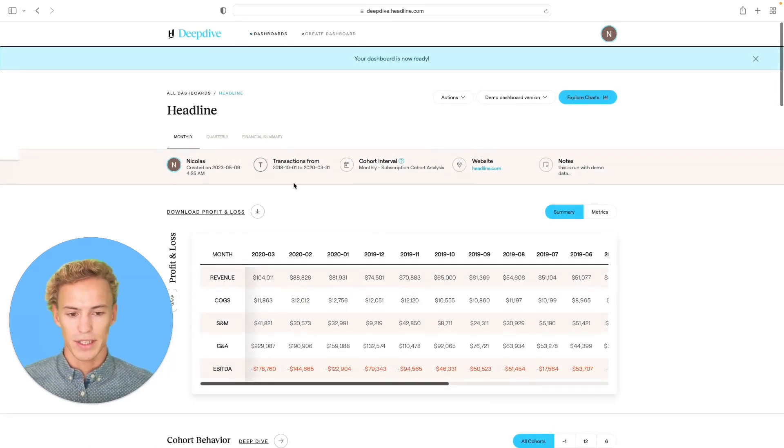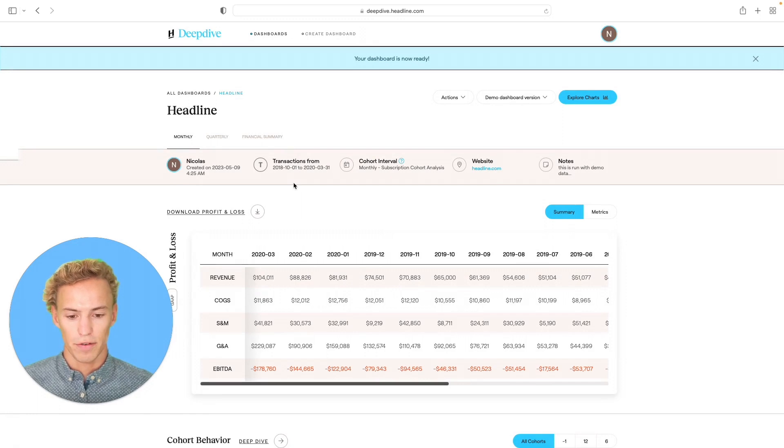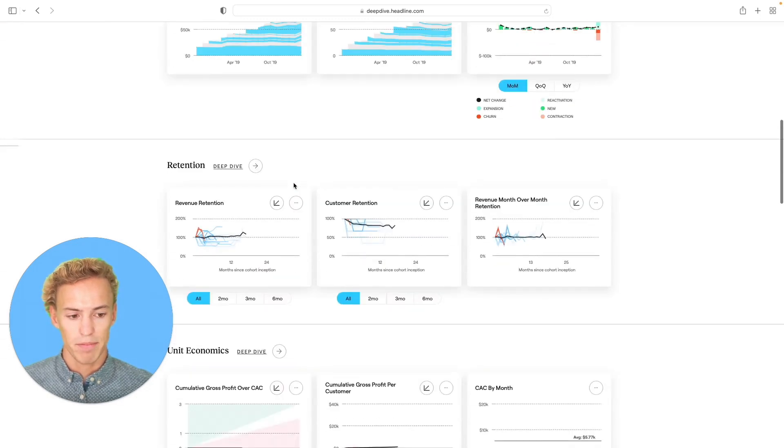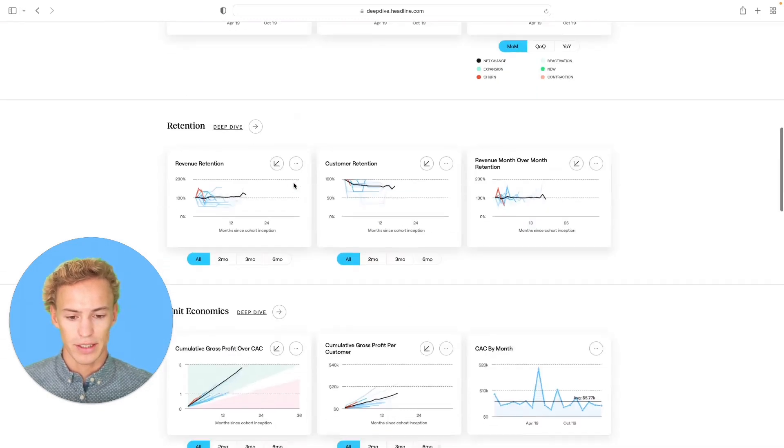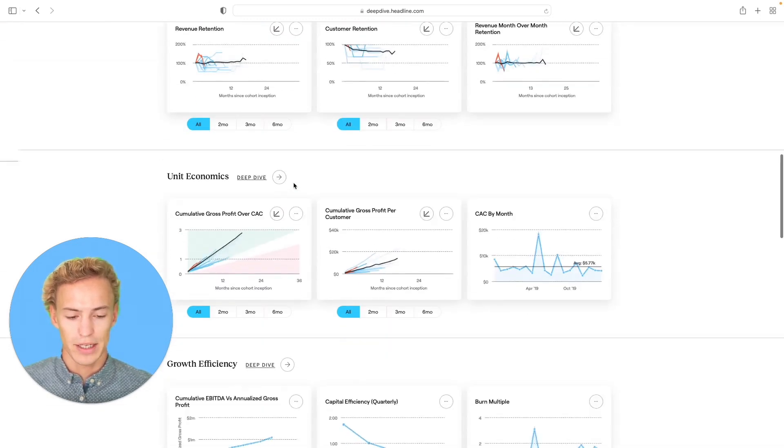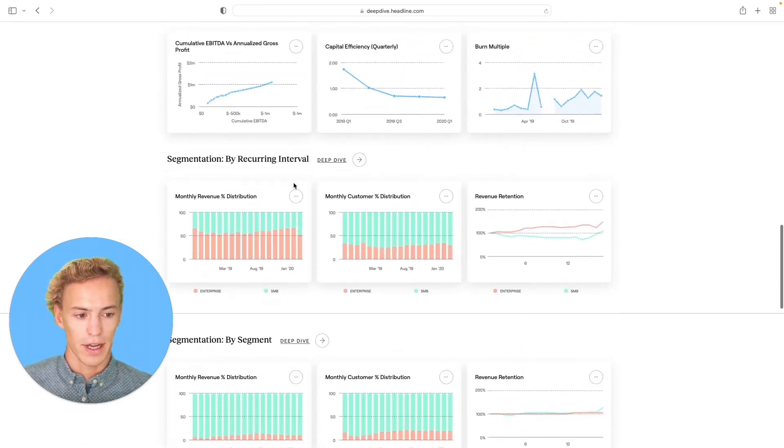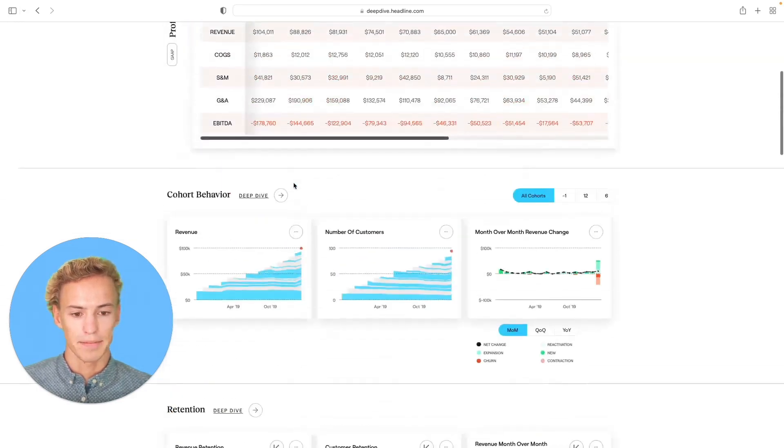And just like that, you created your first Deep Dive dashboard with 50 plus metrics that give you a deep understanding of the financial performance of a company to date.